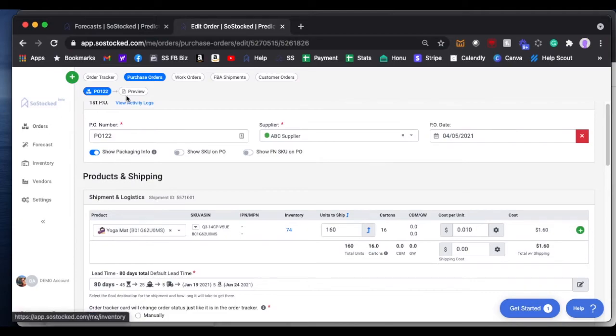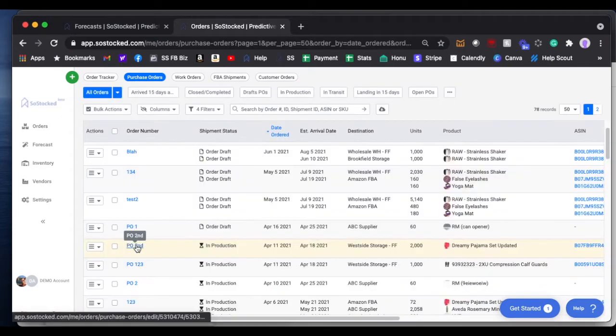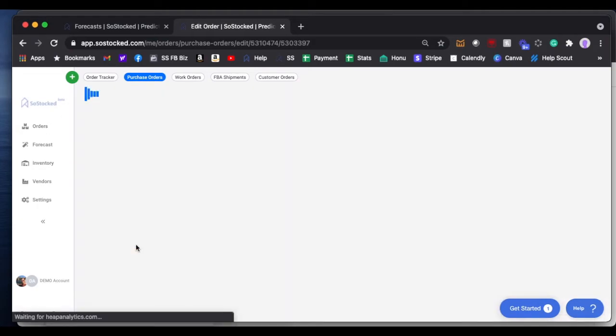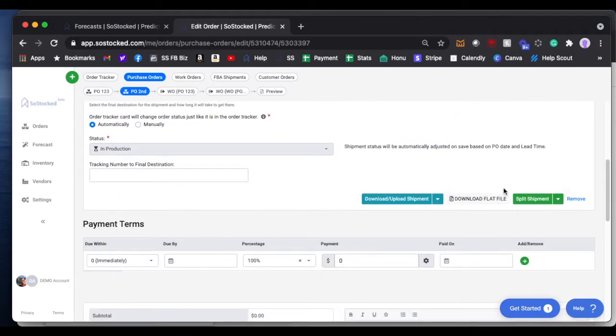Or if you search by purchase order and you click on it, then you can split the shipment as we talked about before.